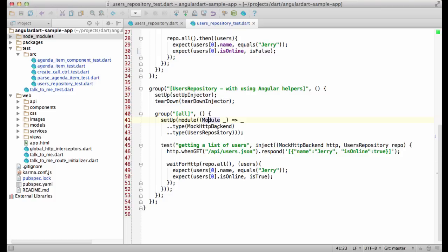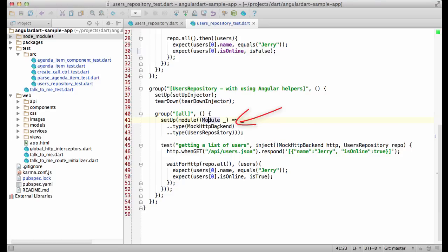Similar to AngularJS, AngularDart provides the module helper that does that. In this test, I'm registering user's repository, which I'm going to test, and mock HTTP backend, which is provided by Angular.